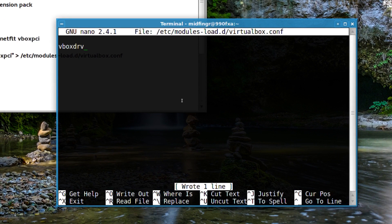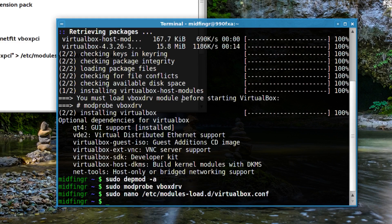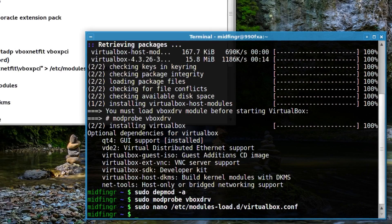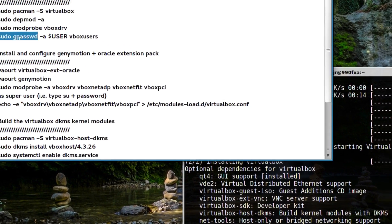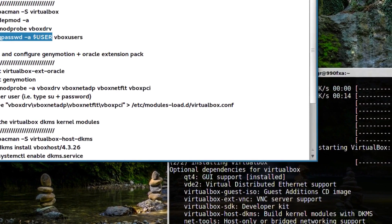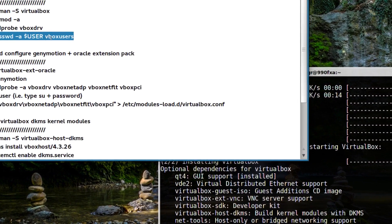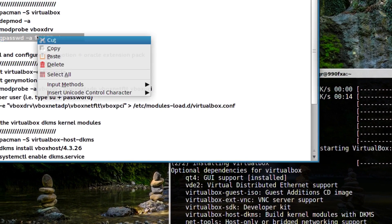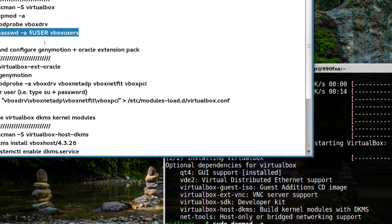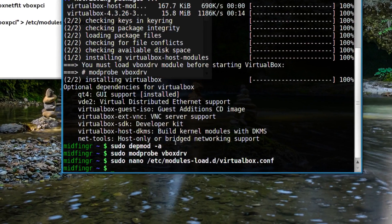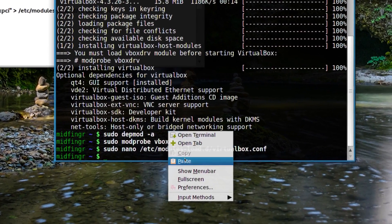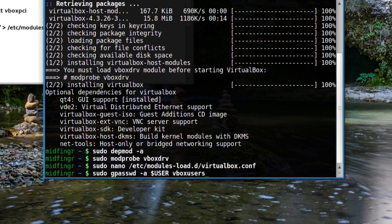Press enter and control-x to quit. Now we'll add ourselves to the group. If you put the $USER string, it should pick up your name.